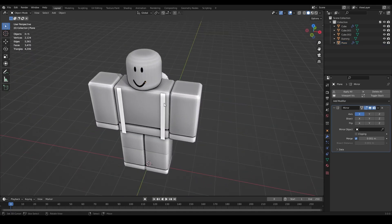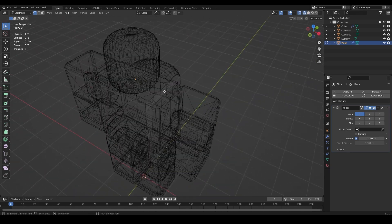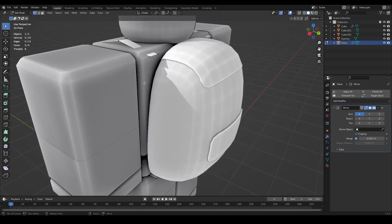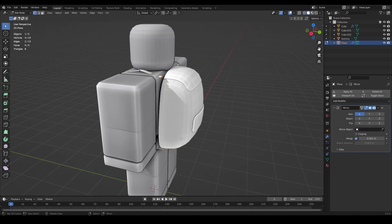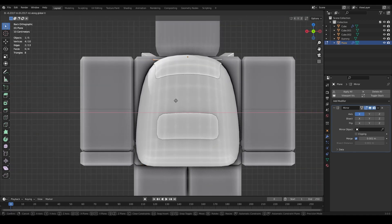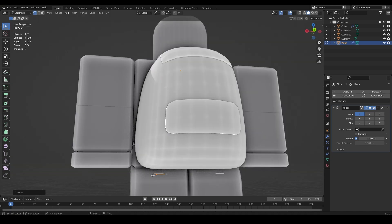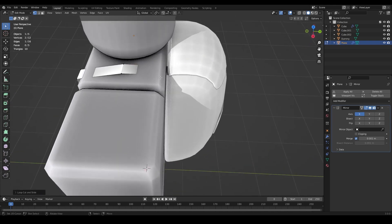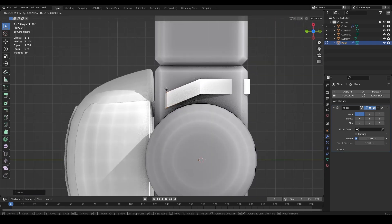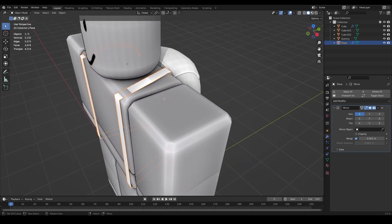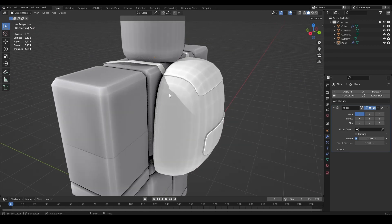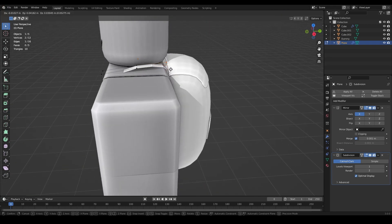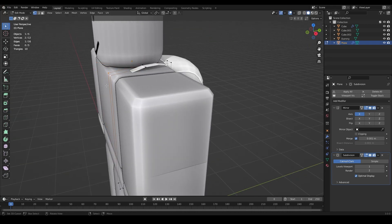Press A to select all vertices, S then X to scale on the X axis, then G and X to position the strap on one side. Go to the Modifiers tab and add a Mirror Modifier to mirror it to the other side. Back in Edit Mode, use Ctrl+R to add loop cuts and G+Z to move them - this gives the strap more shape. Move individual vertices to make them go inside the backpack without clipping.